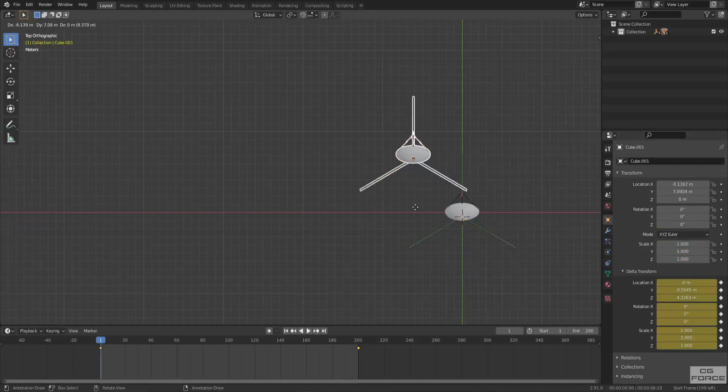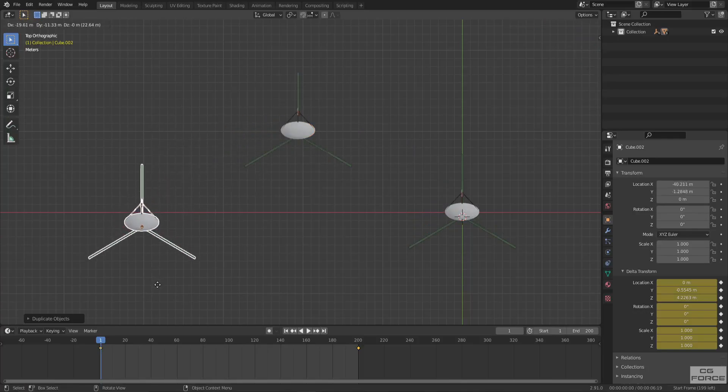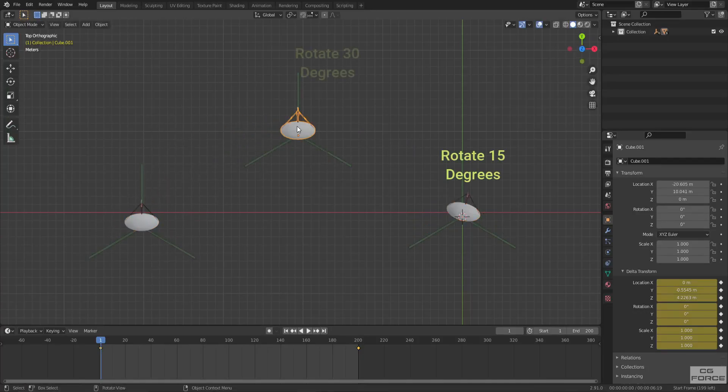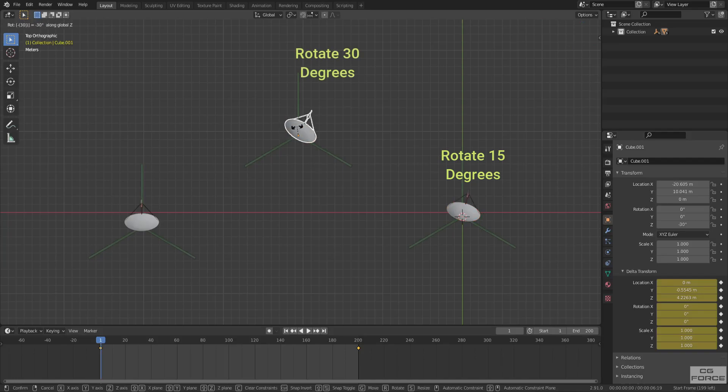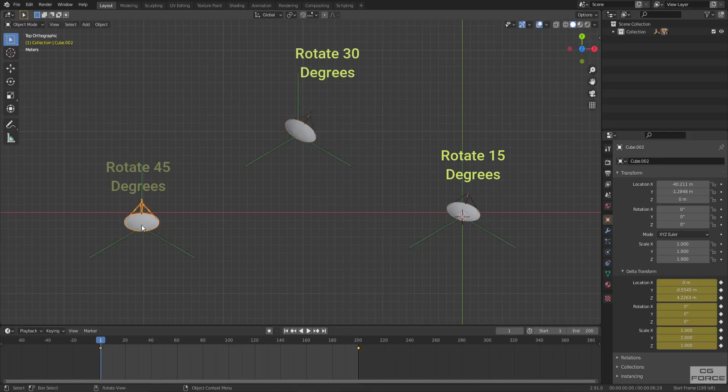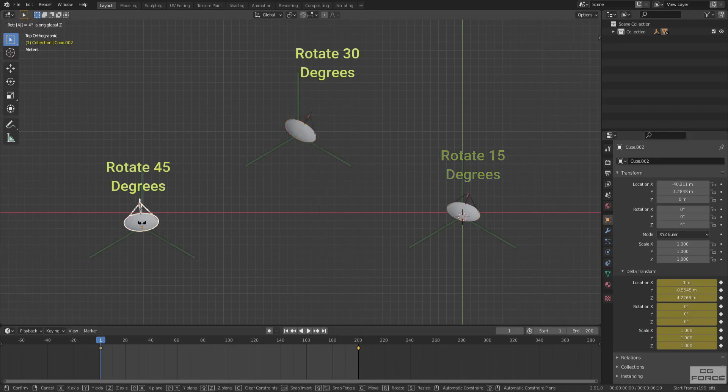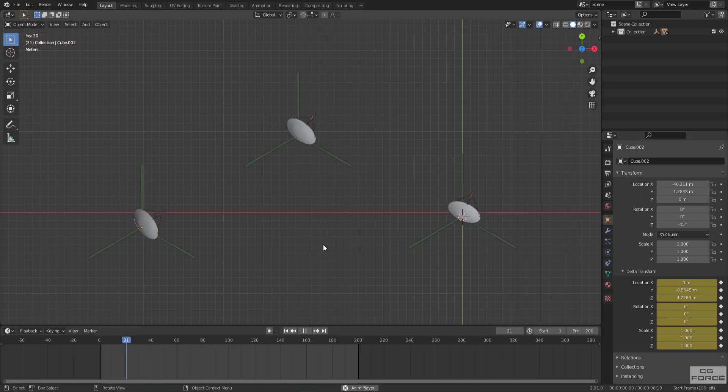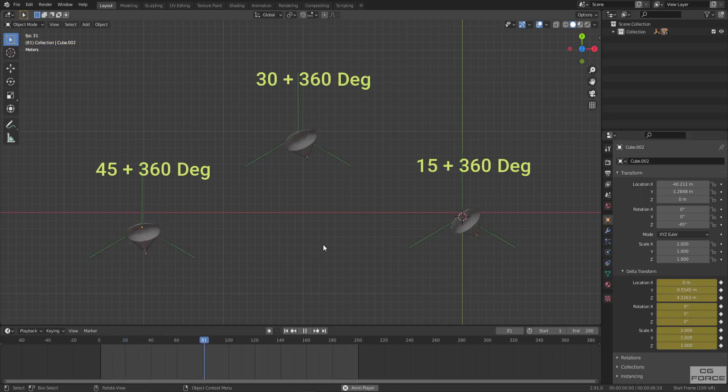Now creating two more duplicates and rotating the antenna differently for each. Now if you play the animation, you can see the rotation always going to take the previously set value into account. There we go.